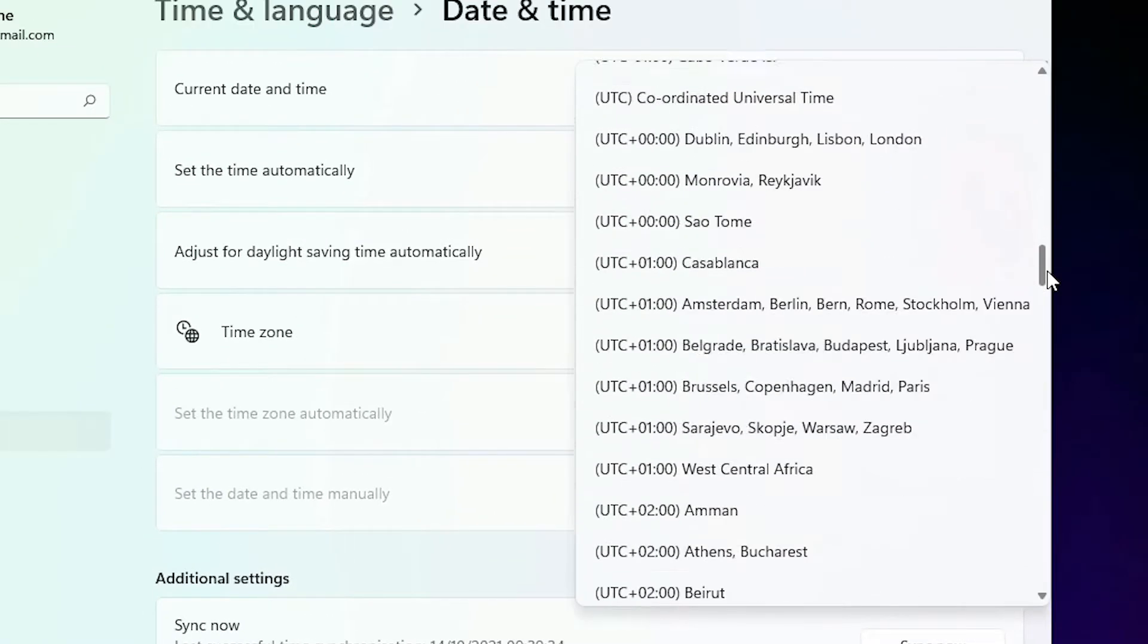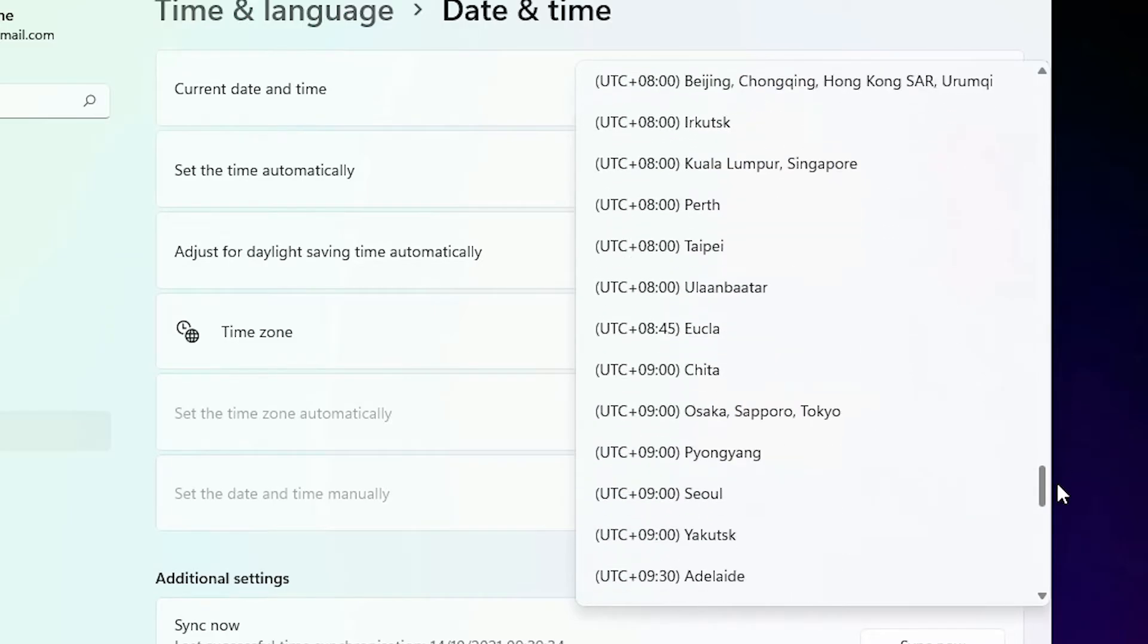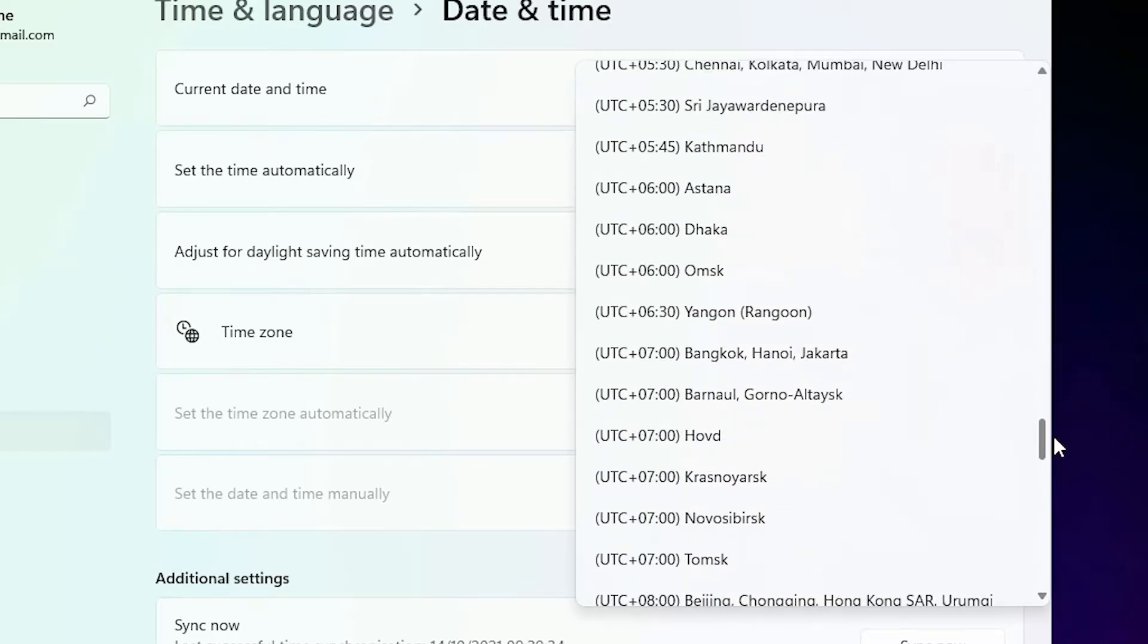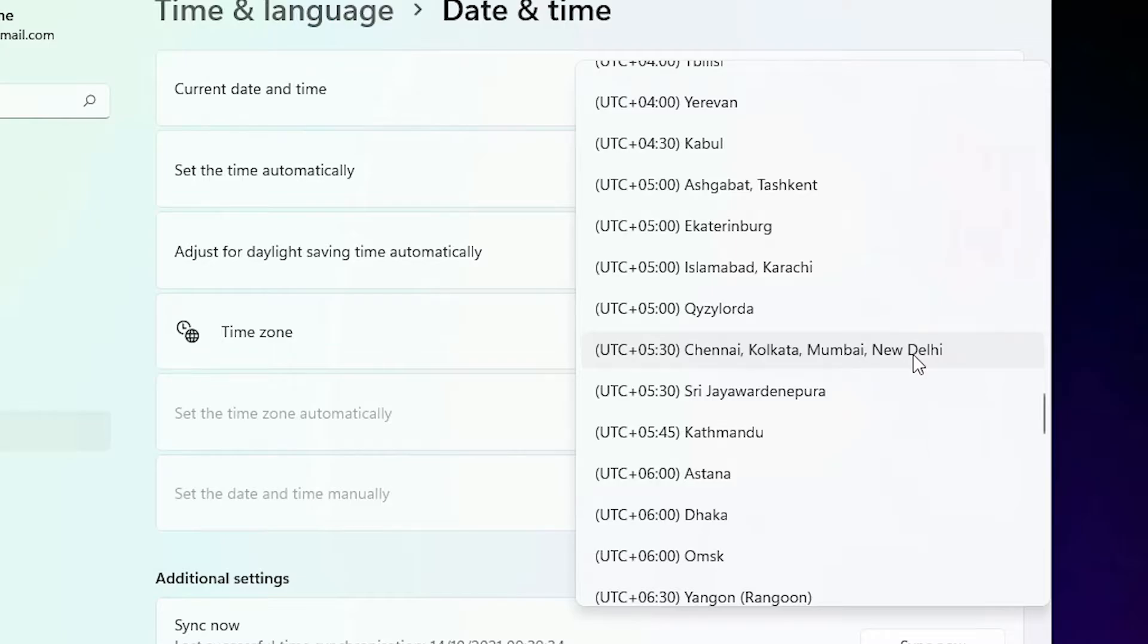In India four cities are major. So find those major cities: Chennai, Kolkata, Mumbai, New Delhi. If you are in other countries then find the capital of your country or the major cities in your country.